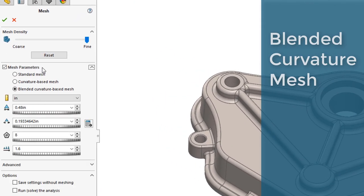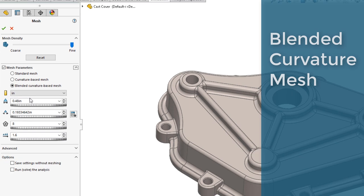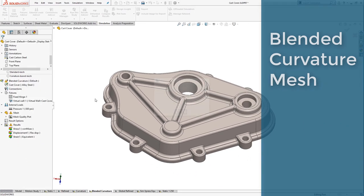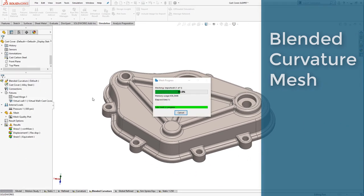The blended curvature scheme is the middle ground between standard and curvature. Blended curvature only uses one CPU for mesh generation, so the process can be slower.